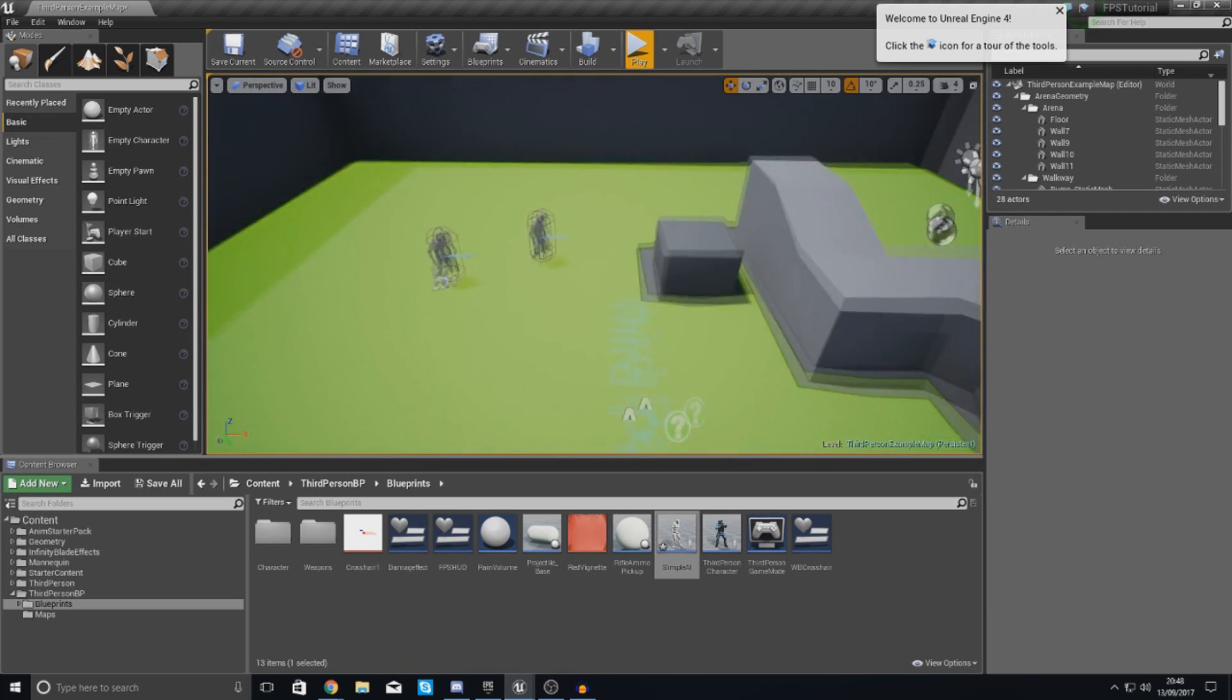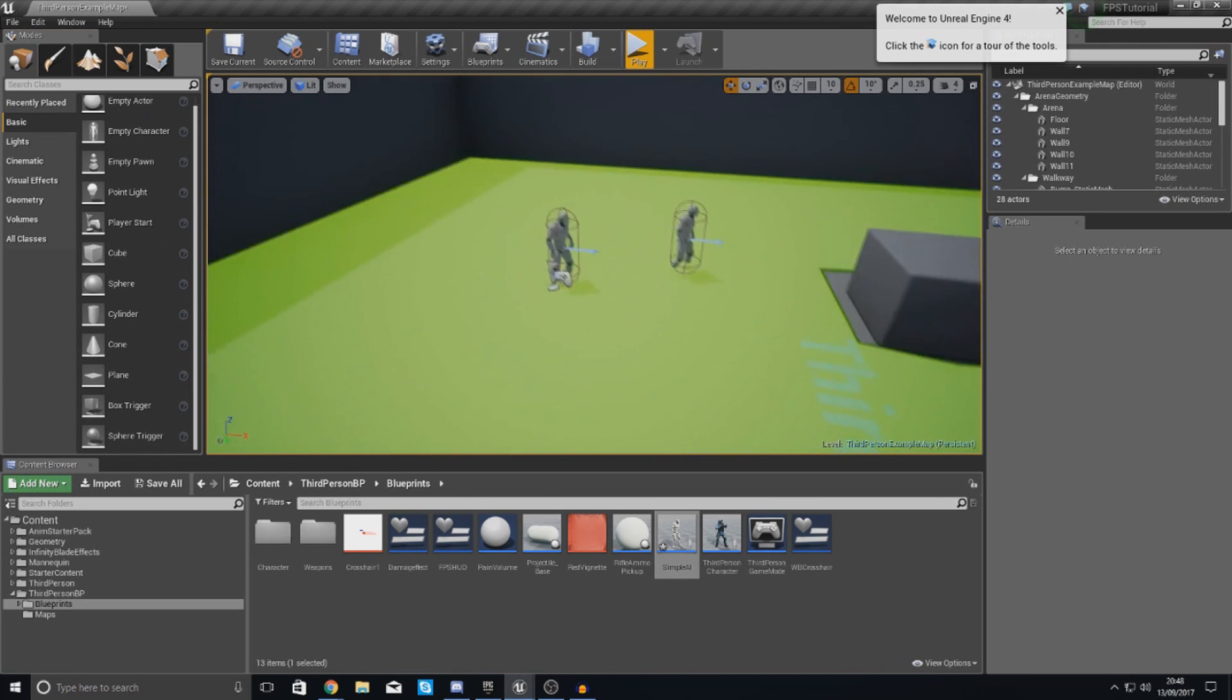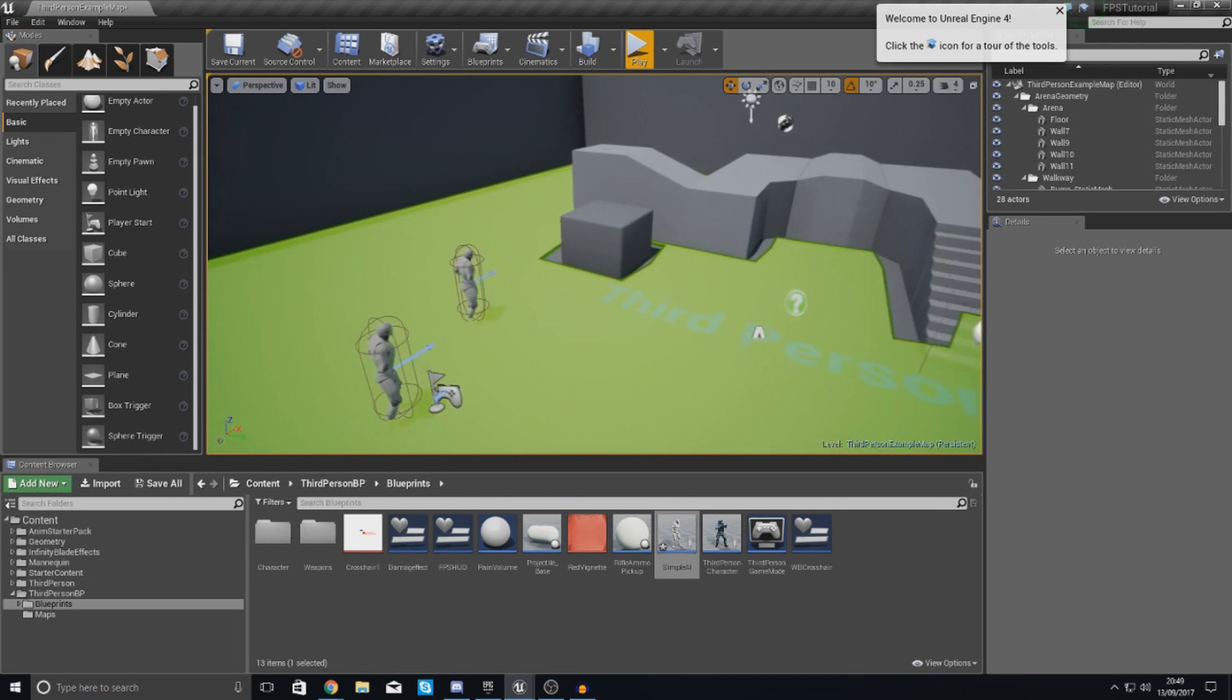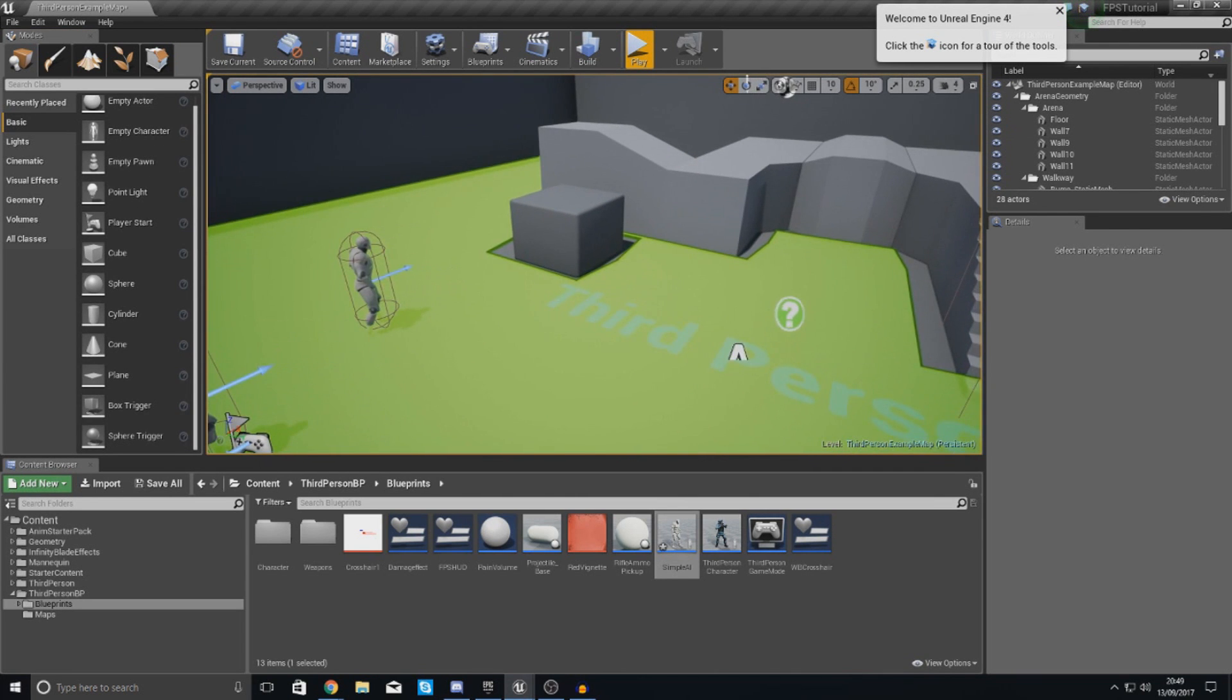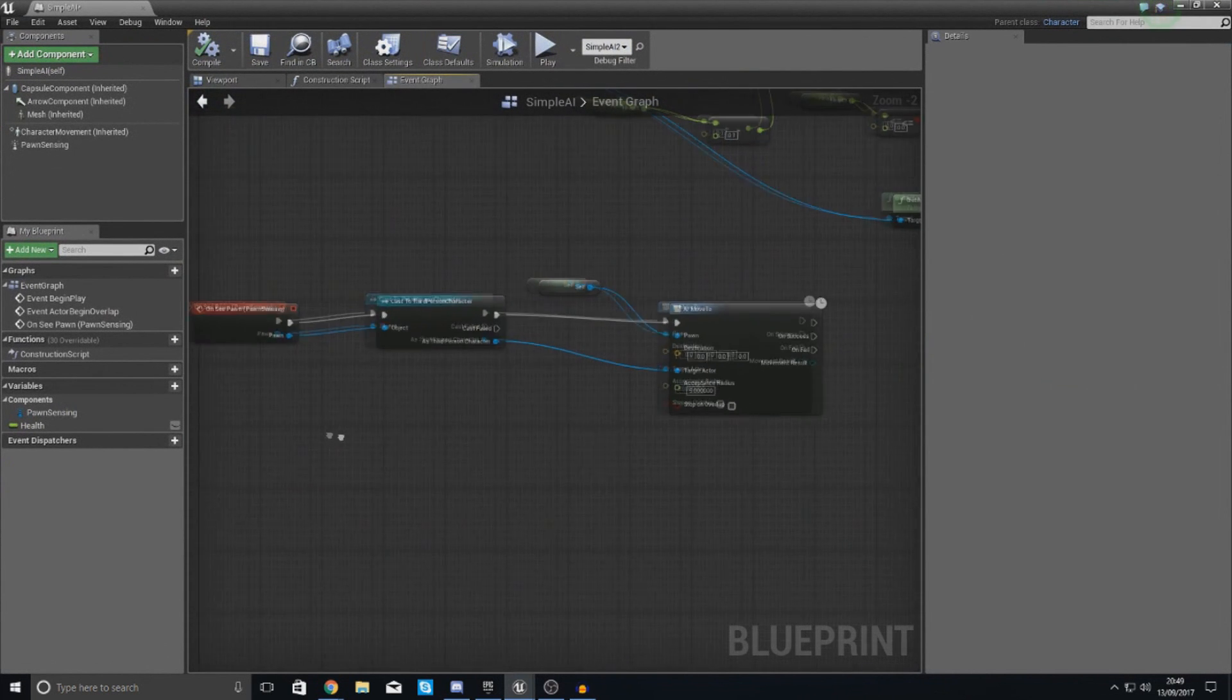If you cannot see this stuff just press P, add your nav mesh bounds volume in and all of that good stuff. So let's go ahead and show you how we can set this up.